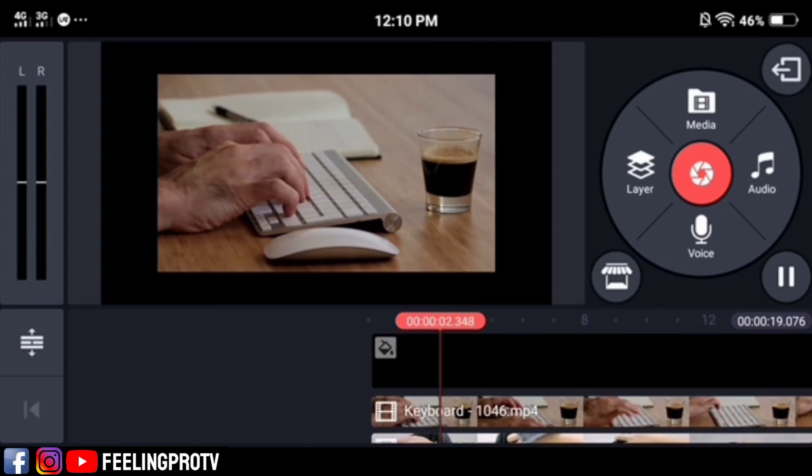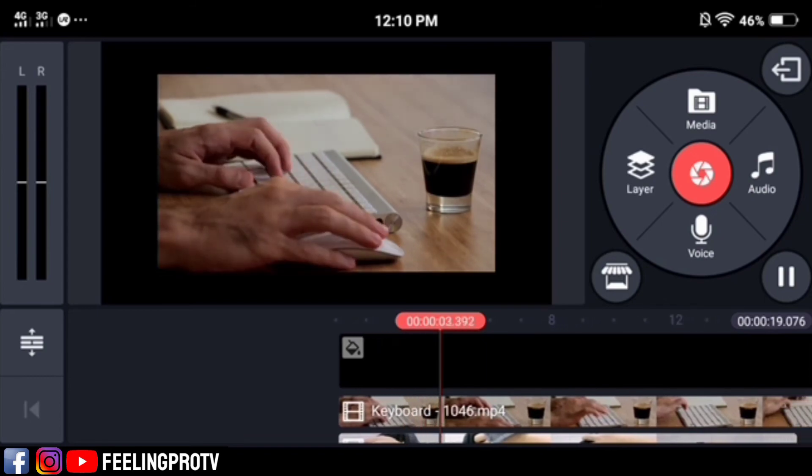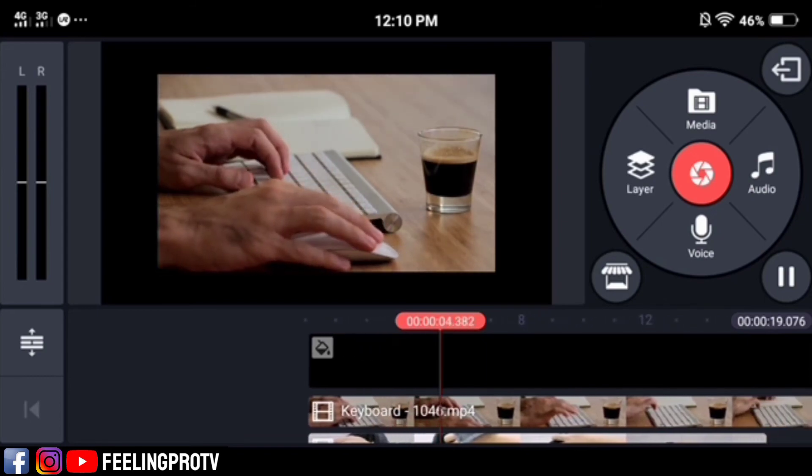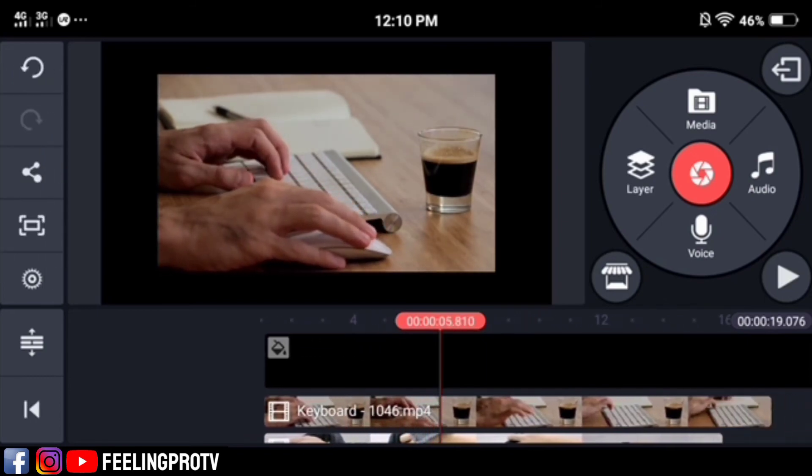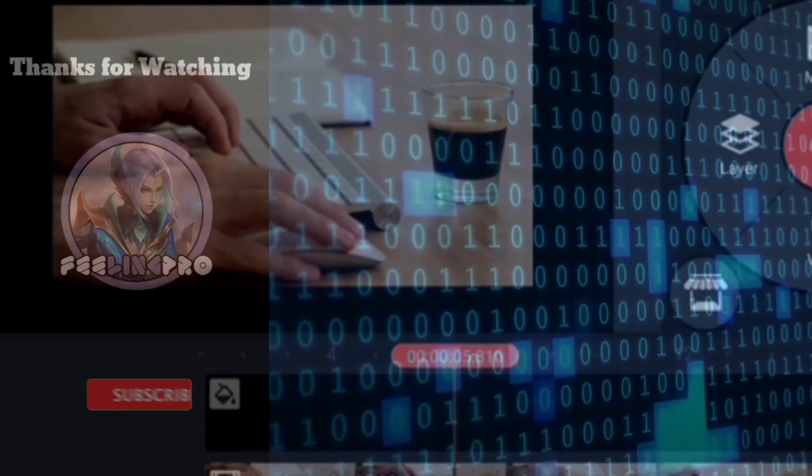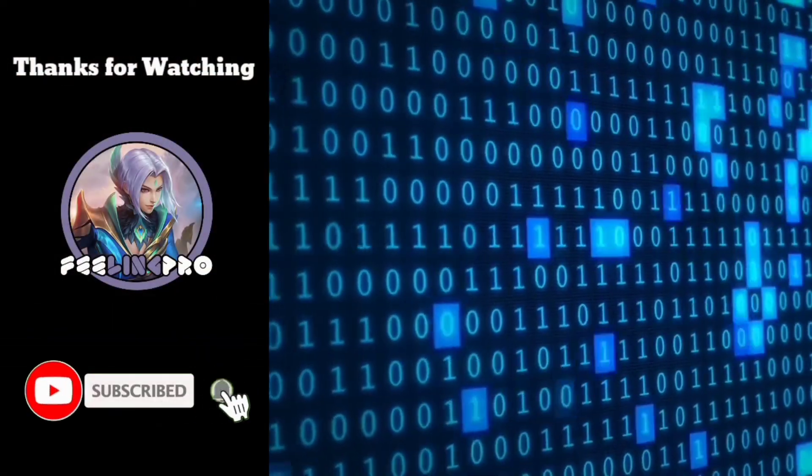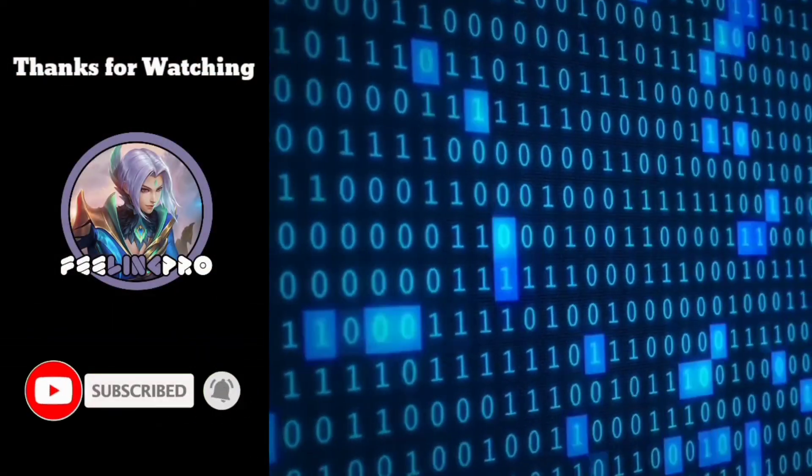And that's it. If this method works for you, leave a comment, like and share this video, and don't forget to subscribe. Thank you.